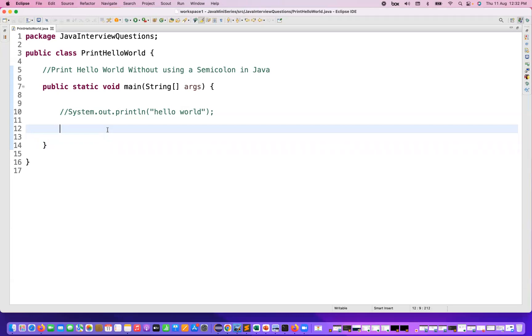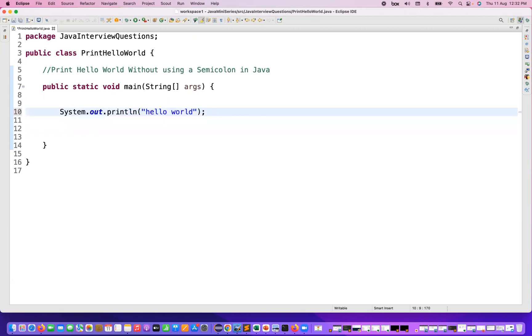Without semicolon also, you can just print any specific string. For example, if you write System.out.println printing Hello World here, you are using semicolon at the end of this statement.